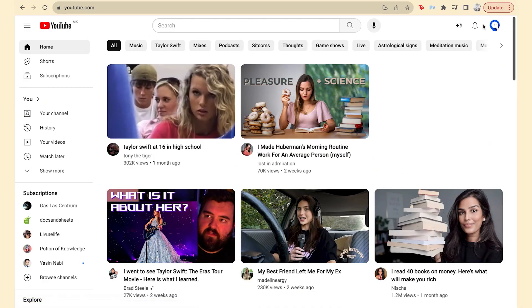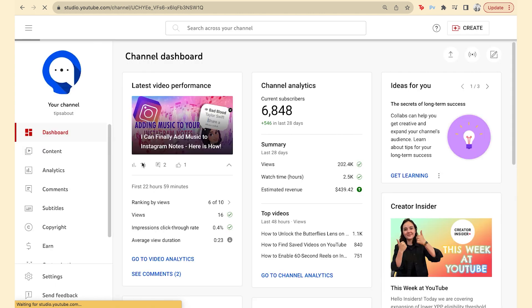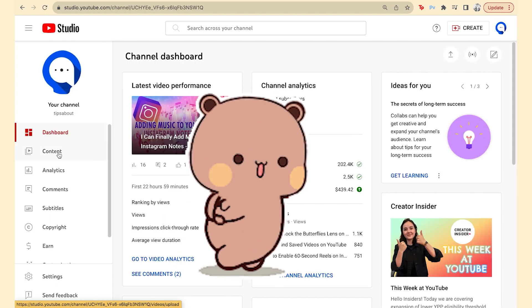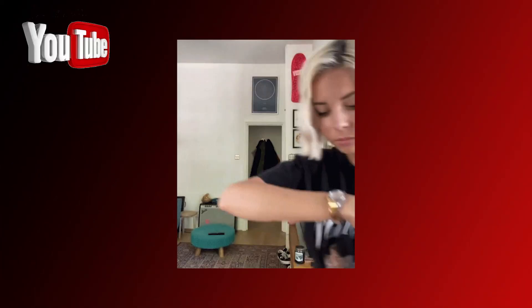So to delete a video, you'll want to sign into YouTube Studio. Easy peasy, right? If you haven't done that yet, go ahead and do it. I'll wait right here, promise. Got it? Perfect. Now let's move on.